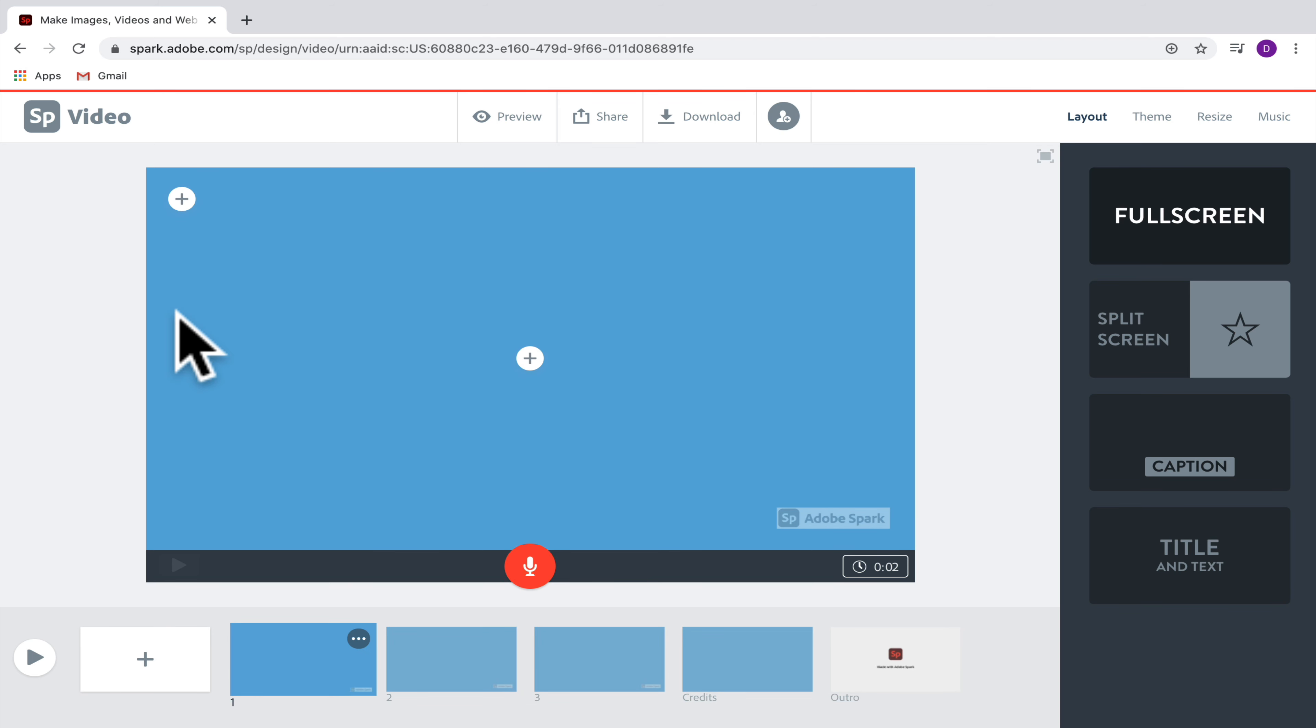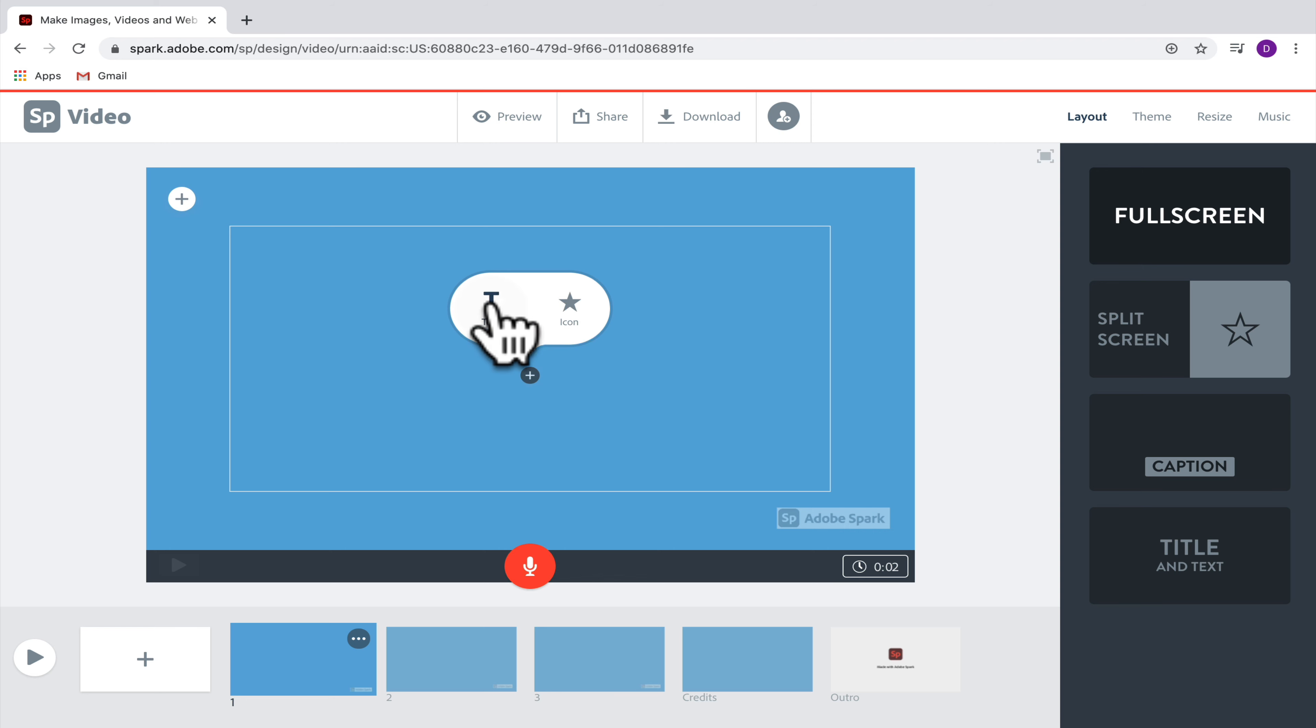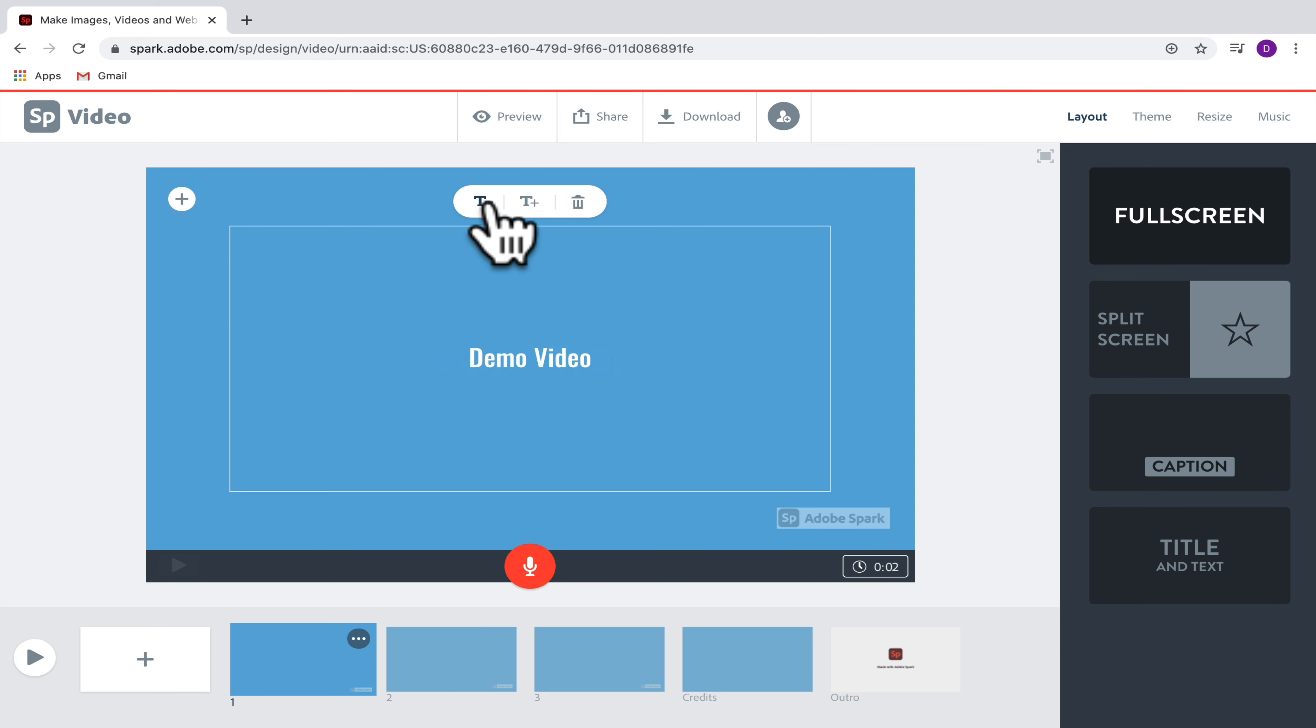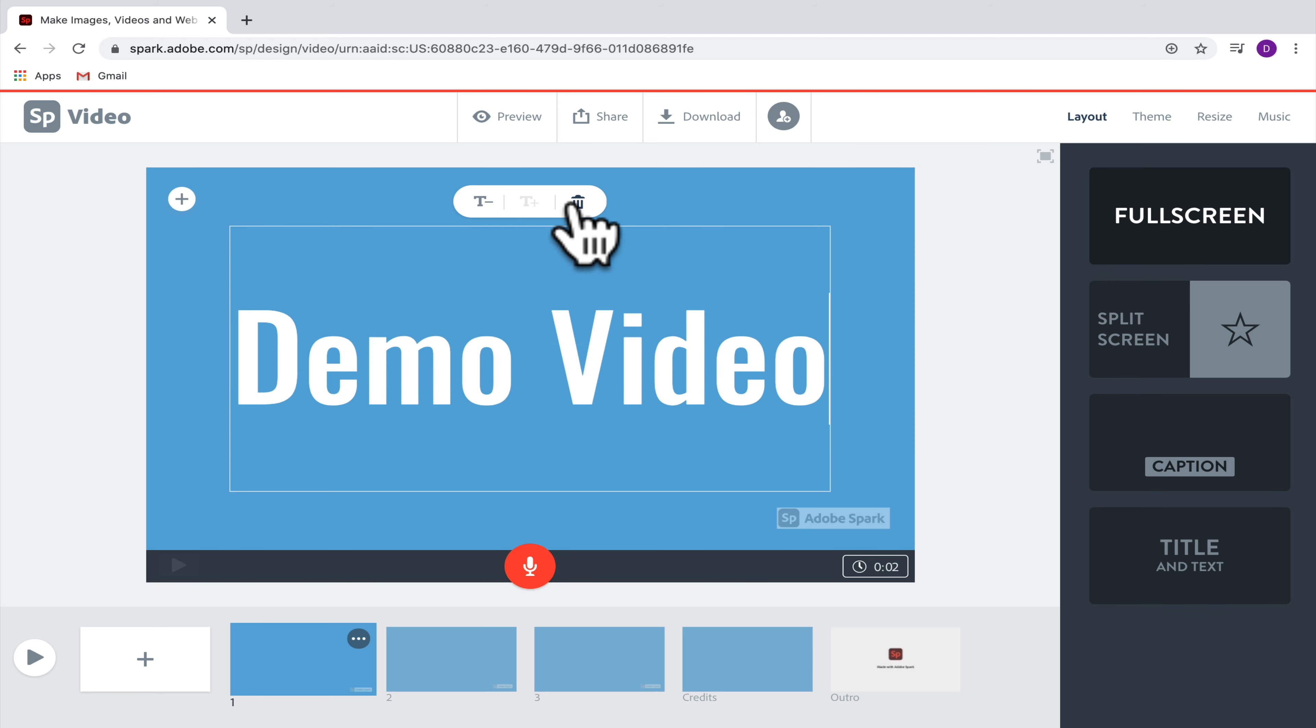I'll start now by adding some text so that you can get an idea of what this looks like. I'm going to hit plus in the middle and then I'm going to add text. So here I'll start with my demo video, so you'll see that I can make that text smaller or I can make it larger and I can also delete it if I want.